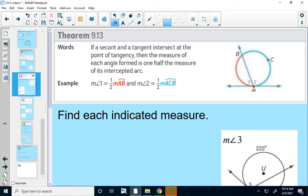So in this example, I've got angle 1 and angle 2. The measure of angle 1 is one-half the measure of its arc, and the measure of angle 2 is one-half the measure of its arc. The theorem is pretty wordy, but when we actually apply it, the math is fairly simple.